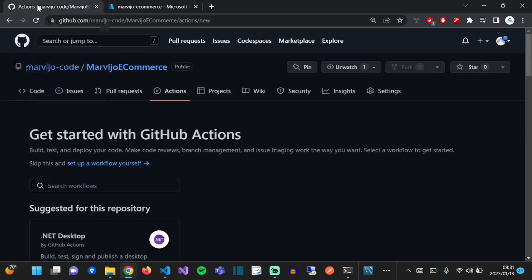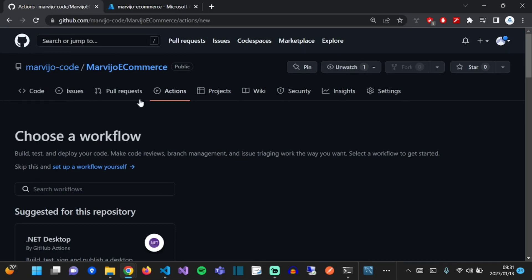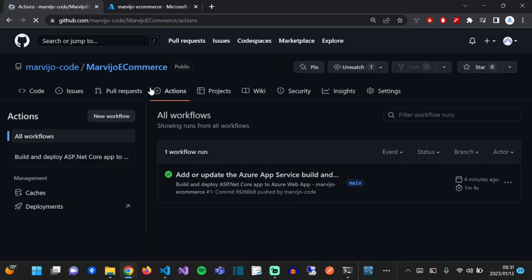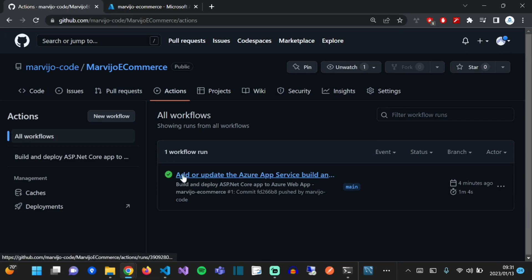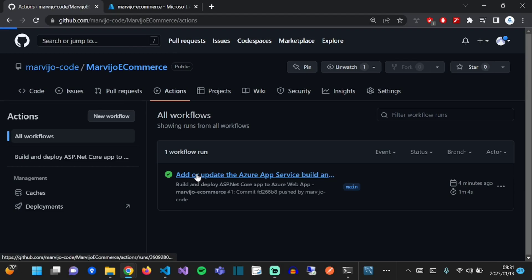Now let's just click on Actions again. Wonderful. So Azure has created a GitHub Action for us without us writing any YAML.